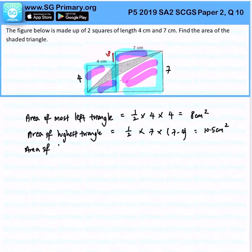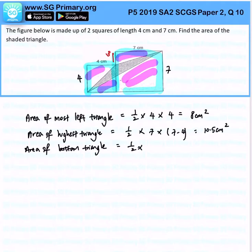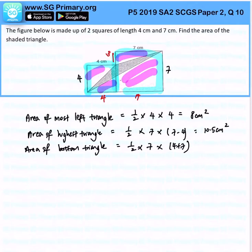The area of the bottom triangle will be half times — the height is 7, the base is 4 plus 7, which is 4 here and 7 here — and overall that will give us 38.5 cm².